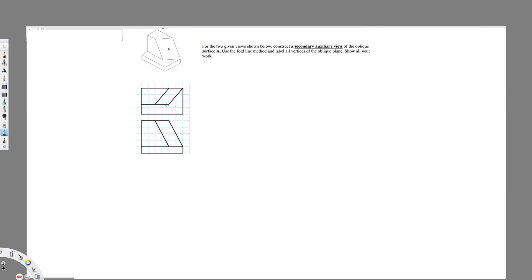In this case what I have to do is first construct a phantom line between the front view and the top view. So let's draw this line. To avoid confusion I am going to name this object — this is one, two, three, four.